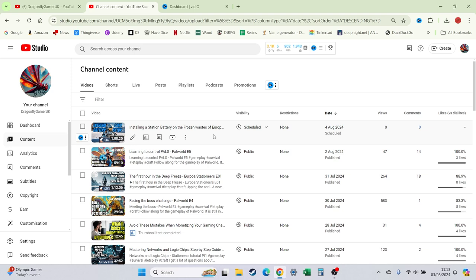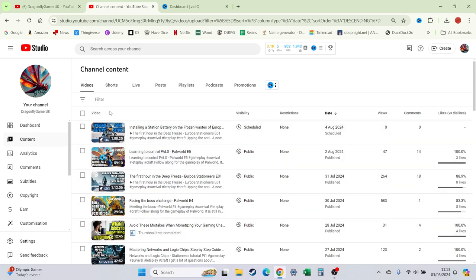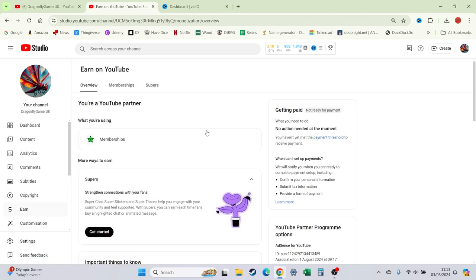So if you become a member, you get to see these videos as soon as I release them, rather than having to wait two, three, four, five days, however long I'm going to decide I'm going to do it for. But at the moment, yeah, there we go. I'm actually there, I've got my first target hit.